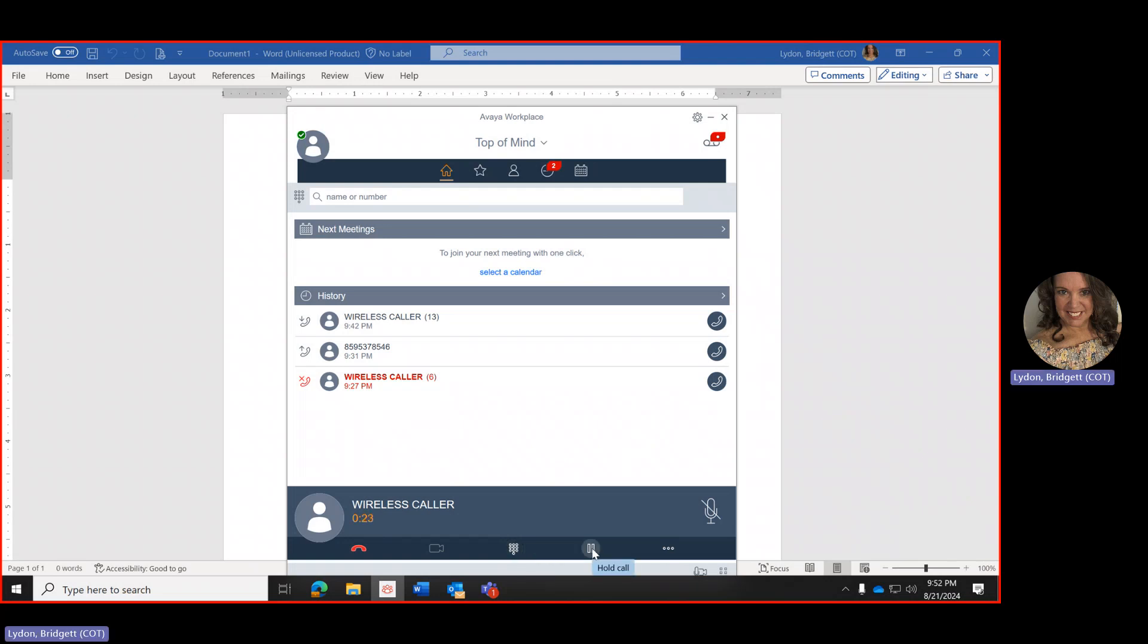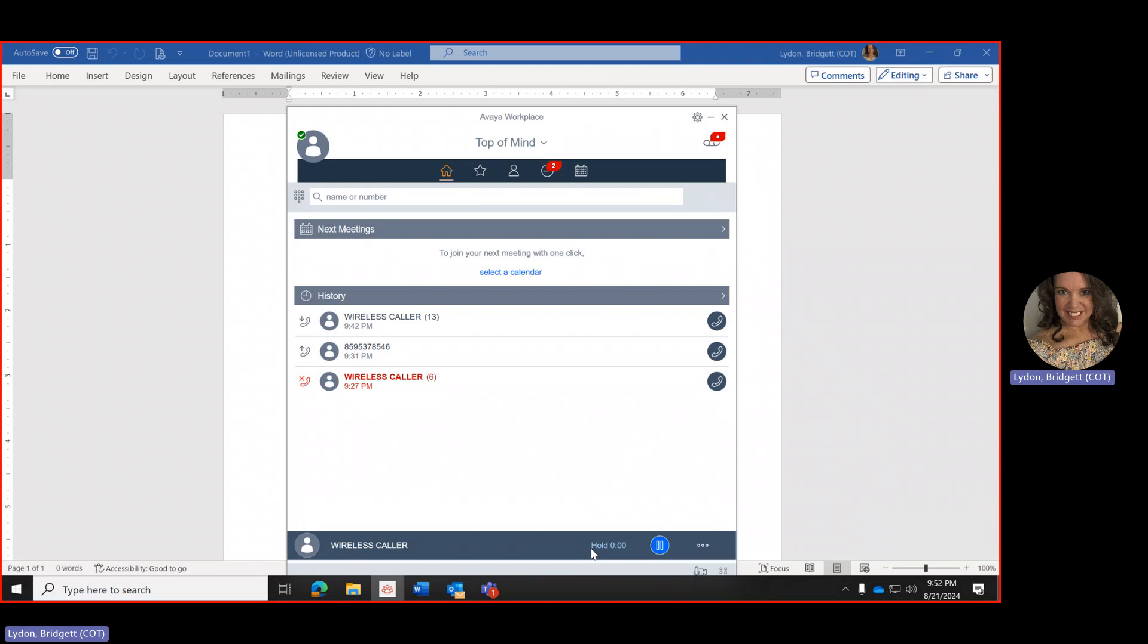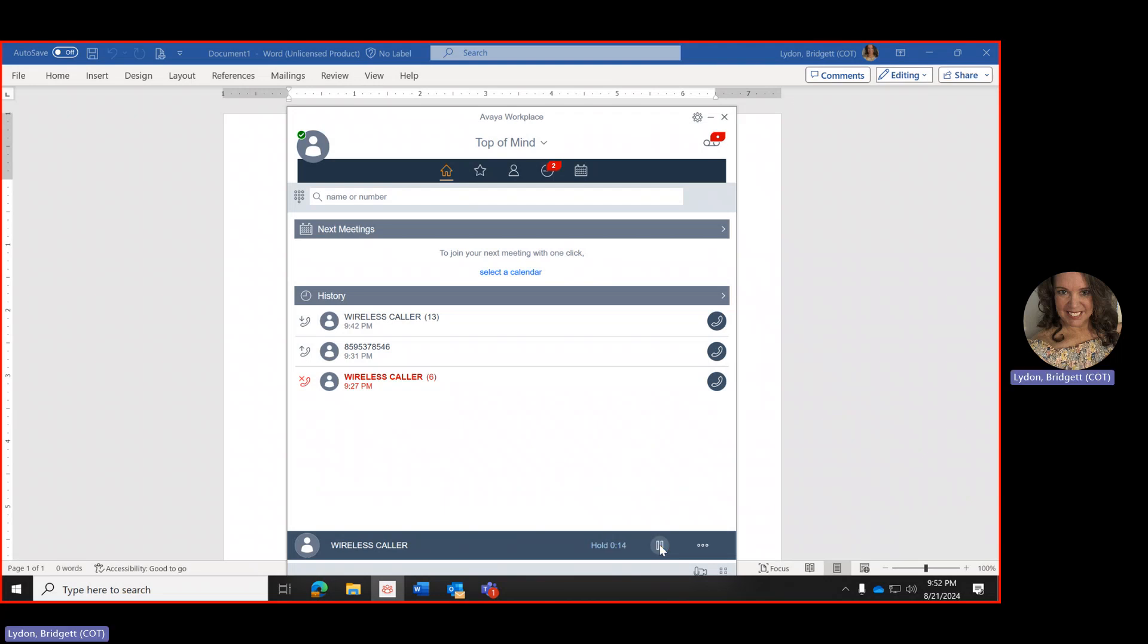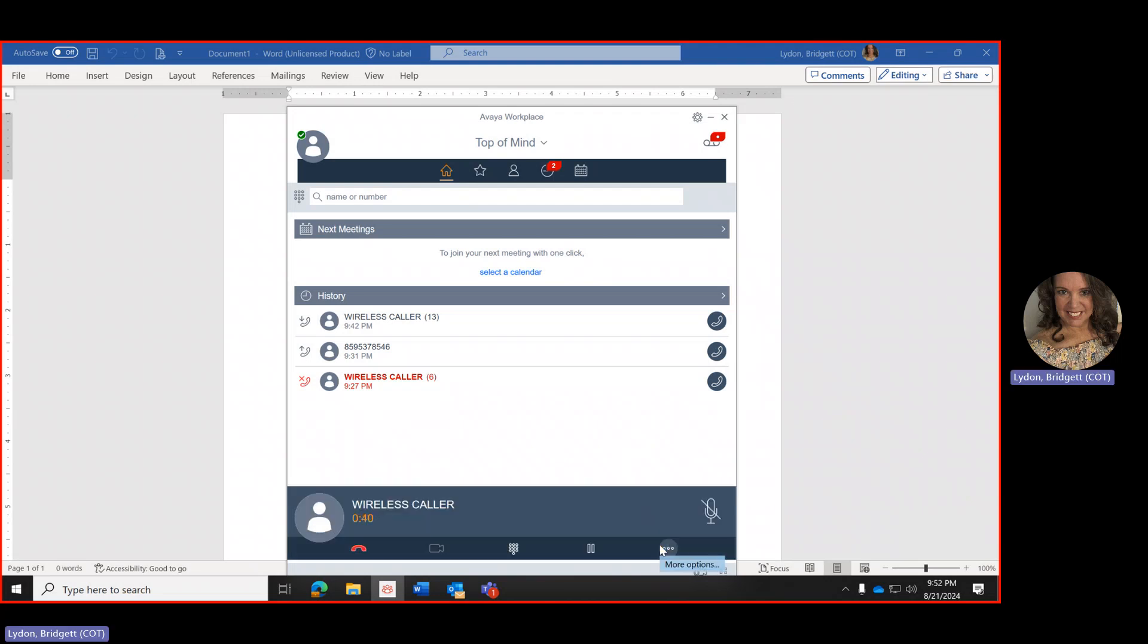You can place the caller on hold. And when you place the caller on hold there will be a timer to let you know how long they've been on hold. To resume the call you will click on resume call. While they are on hold they will have music and will not be able to hear you.